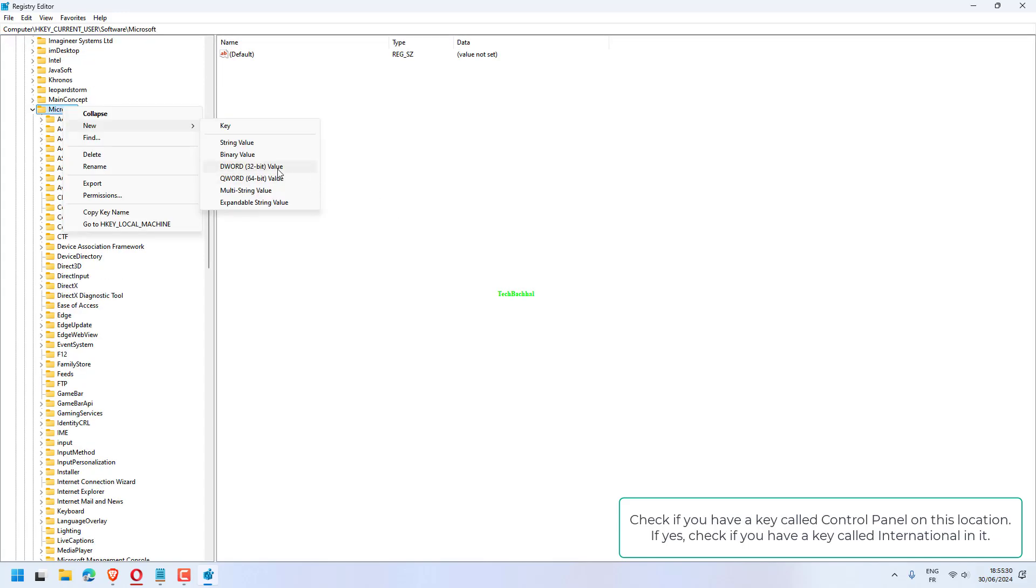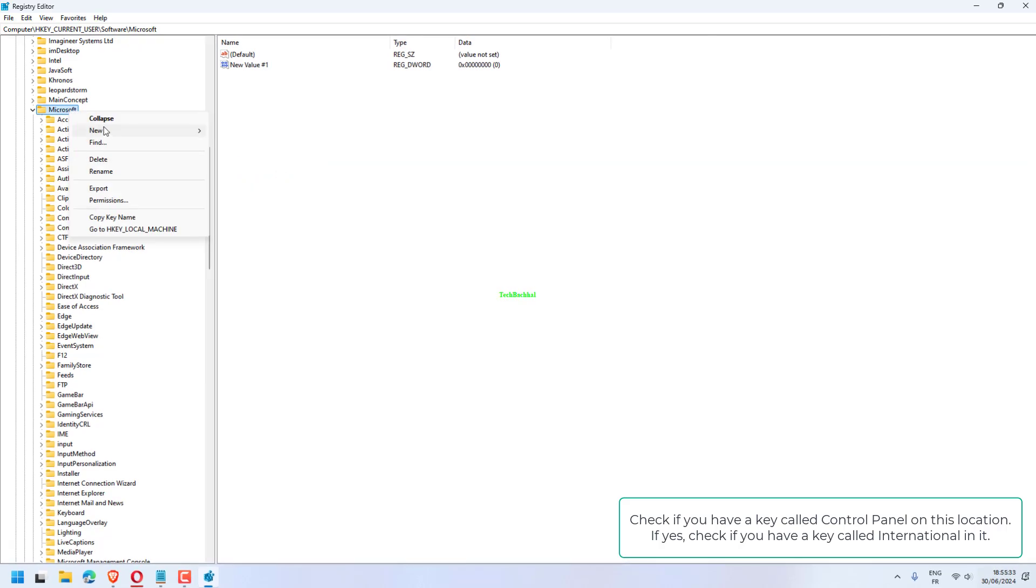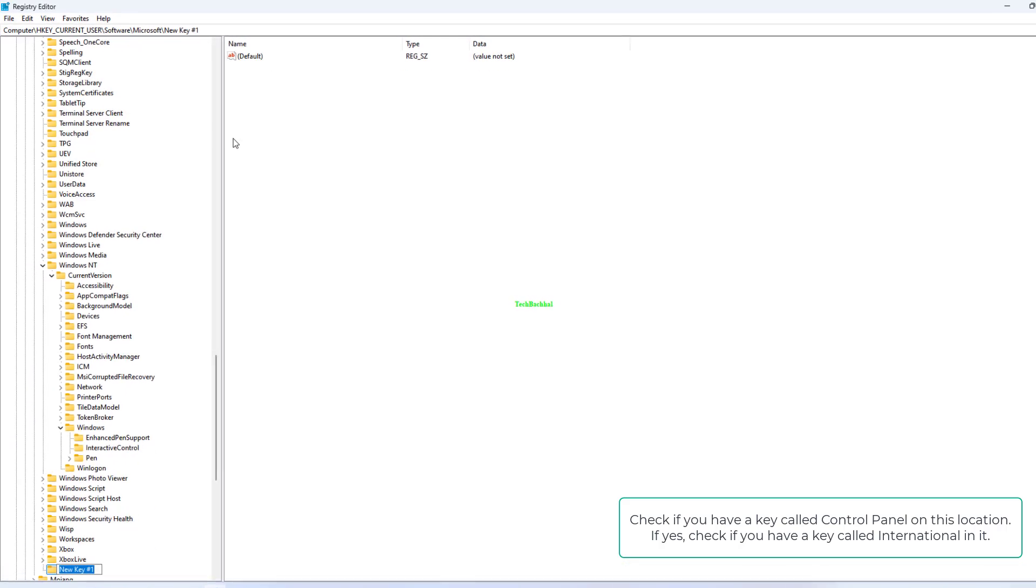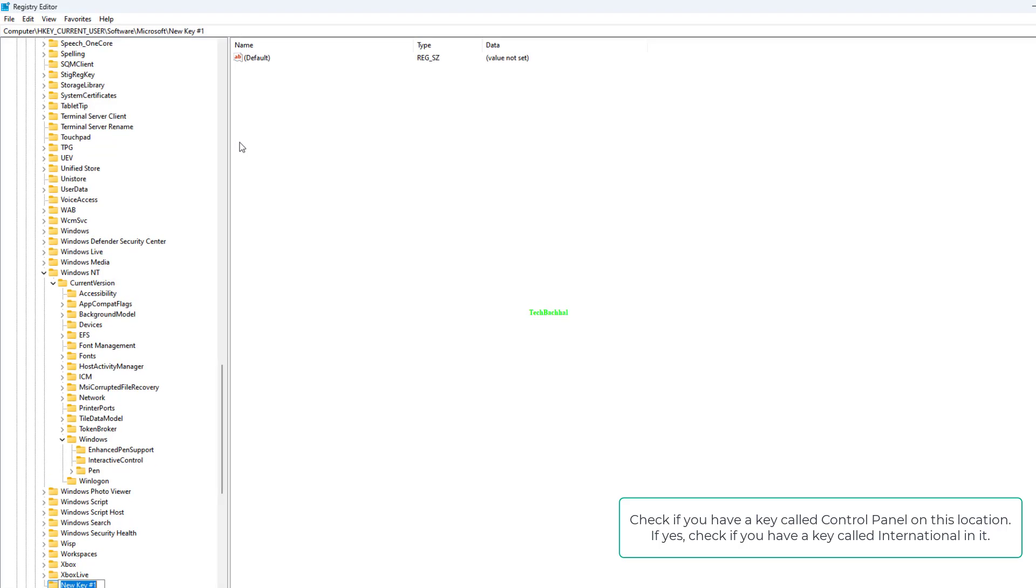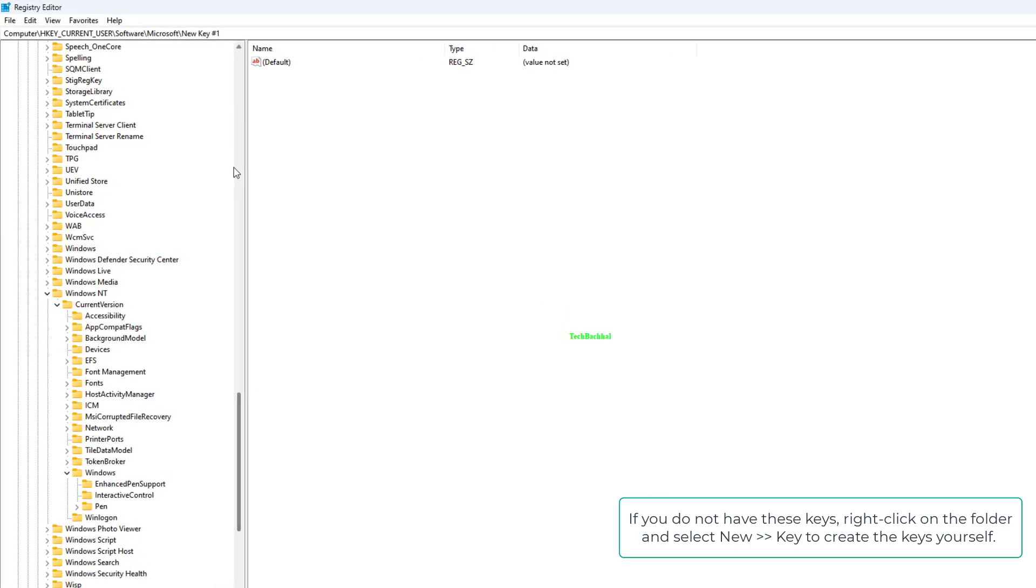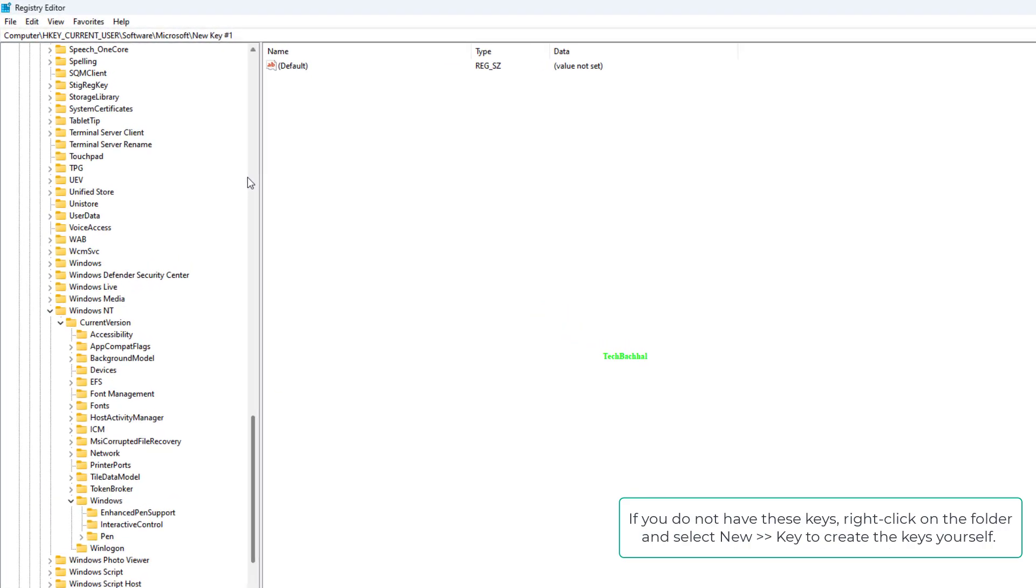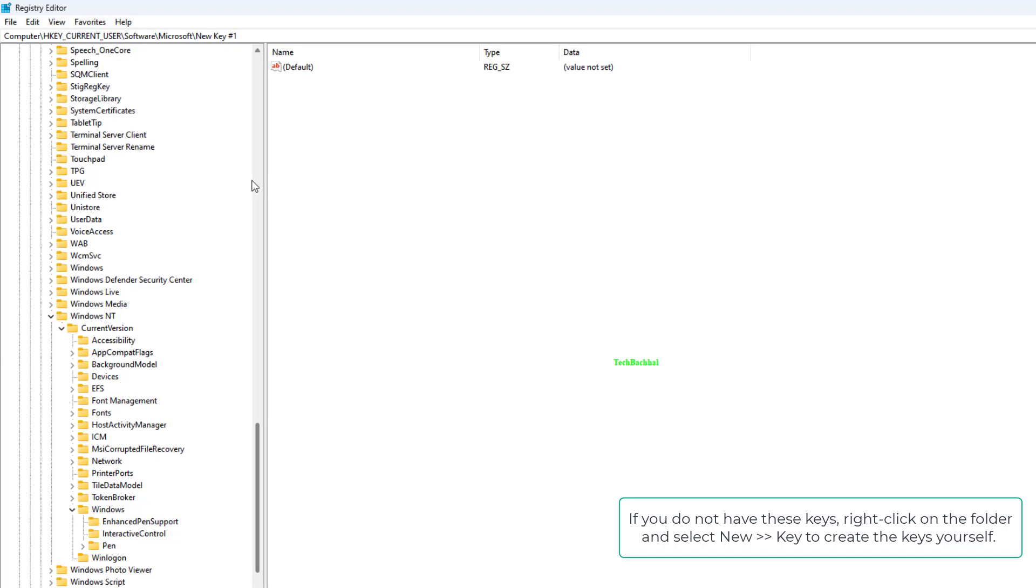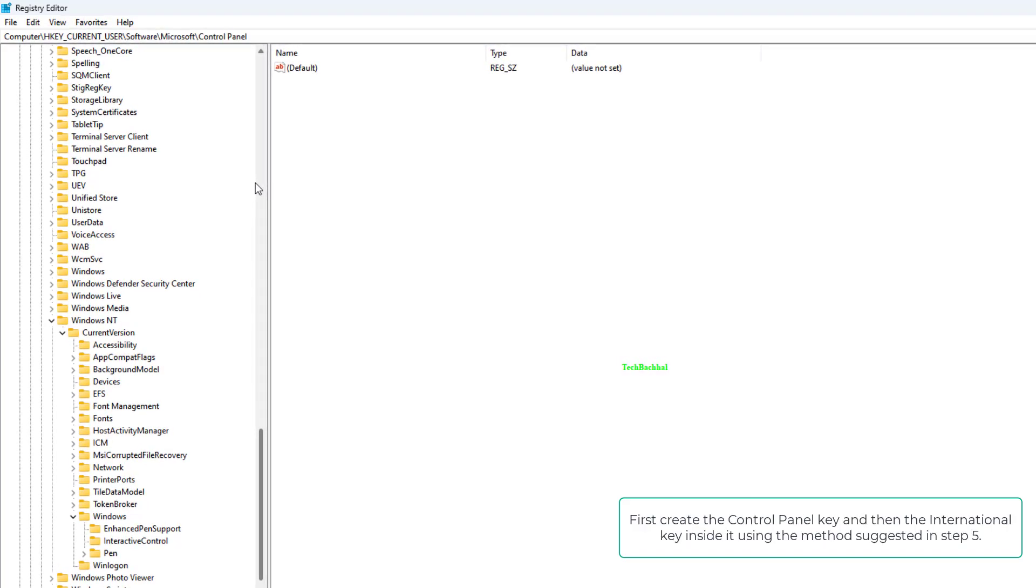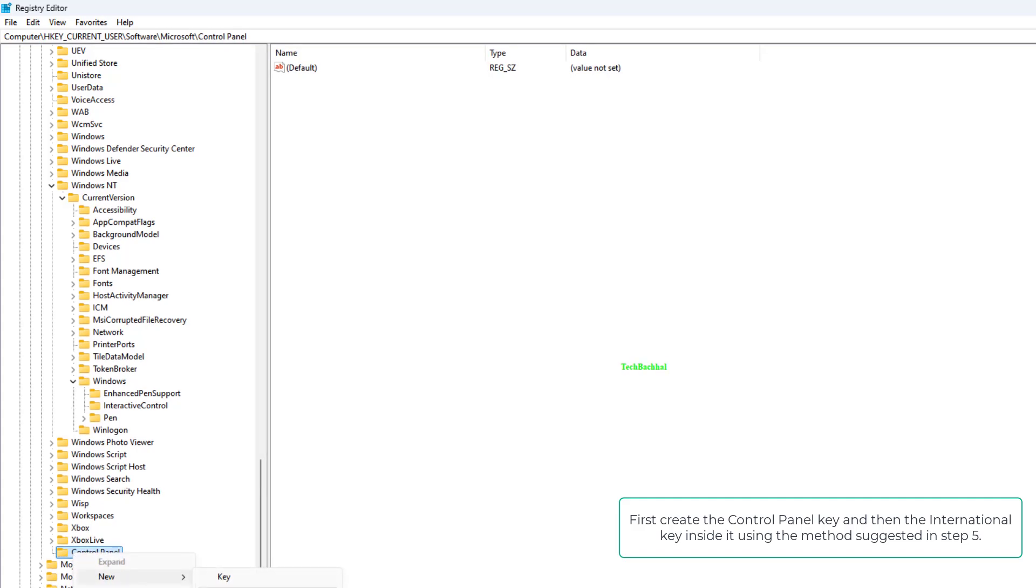Check if you have a key called Control Panel on this location. If yes, check if you have a key called International in it. If you do not have these keys, right-click on the folder and select New Key to create the keys yourself. First create the Control Panel key and then the International key inside it, using the method suggested in Step 5.